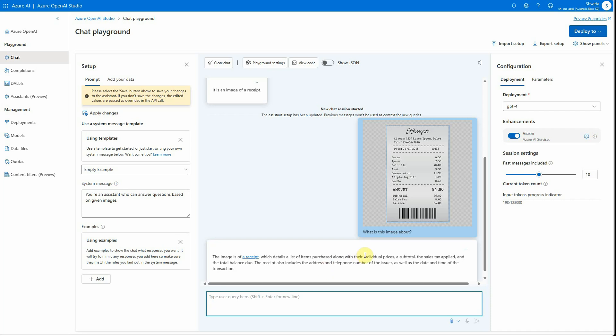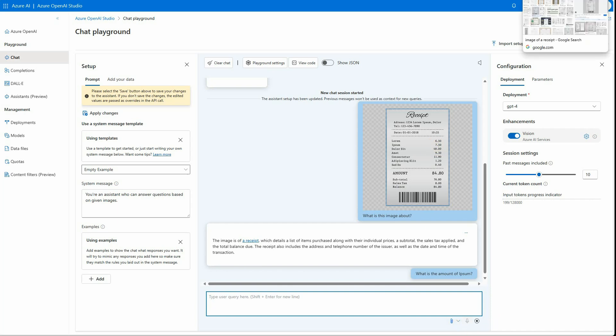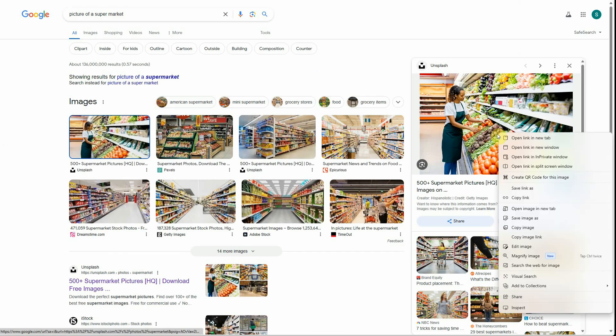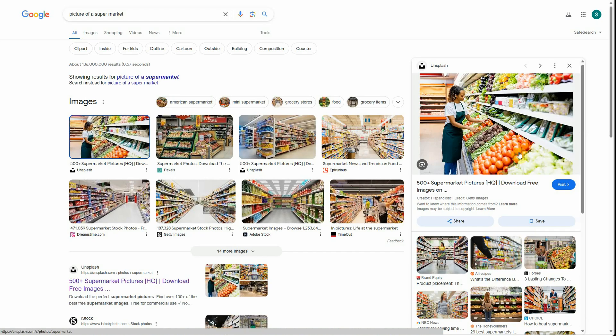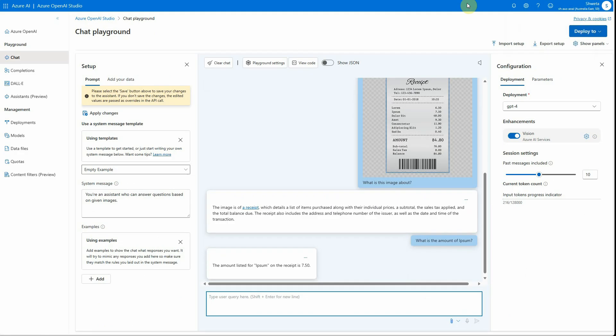Let me ask another question here. What is the amount of ipsum? Let me correct this typo, and it should come up as 7.50. The total amount listed for ipsum on the receipt is 7.50, which is exactly what we have seen on the receipt.